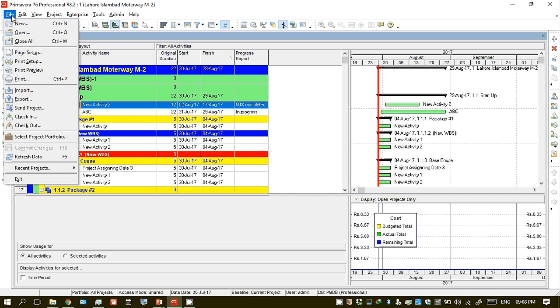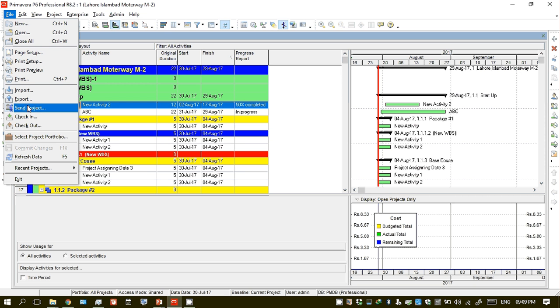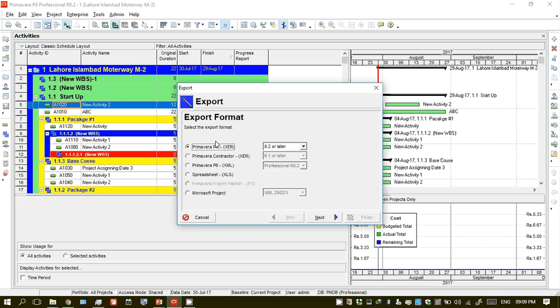You can export by clicking on Export, then click Next.